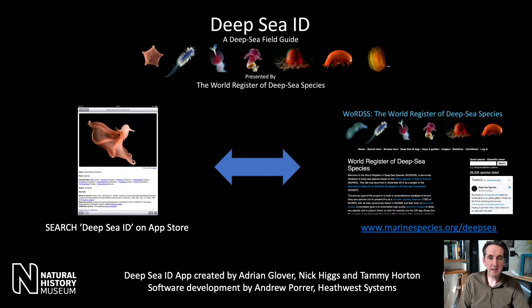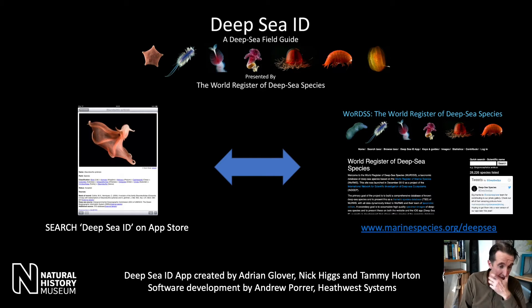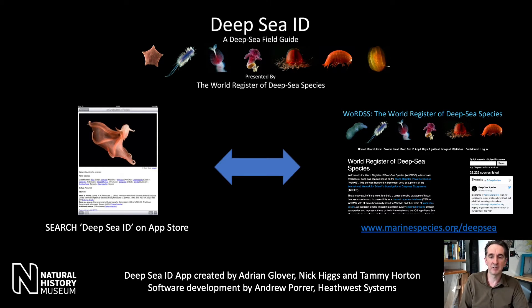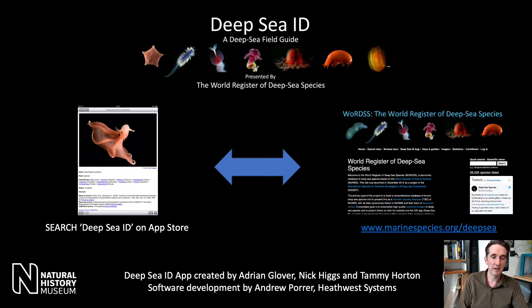DeepseaID is jointly created by myself, Nick Higgs, and Tammy Horton at the National Oceanography Centre, and it's really two things. It is an iOS and Android app that you can download on your devices — just search on the App Store for DeepseaID. The backbone of it is a website, a database hosted by the World Register of Marine Species called the World Register of Deep Sea Species, where there are now 28,000 and a few deep sea species recorded.